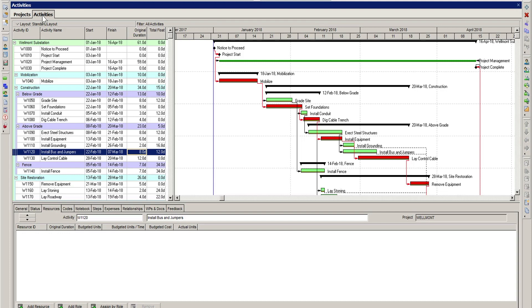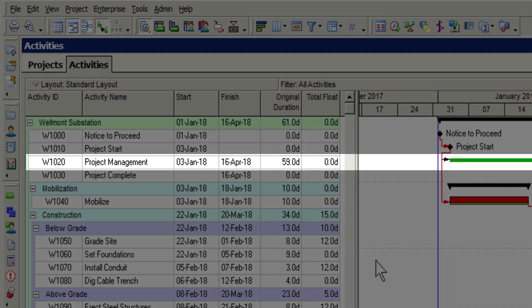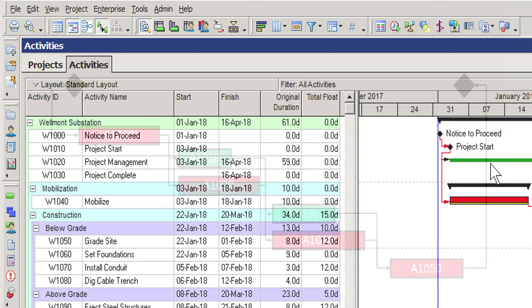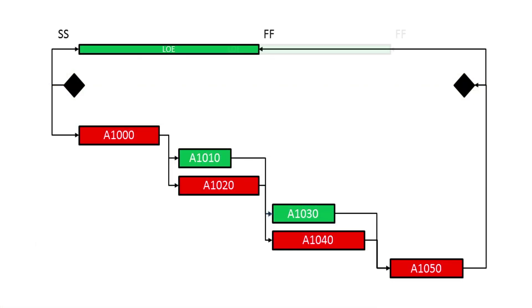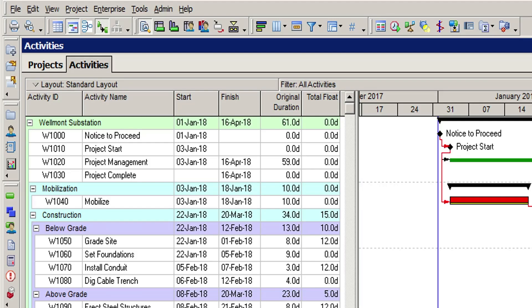As we've already stated, the resource assignment may influence the overall duration of the activity. In this first example, however, we are assigning the foreman full-time to the project management activity. This is a level of effort activity whose duration is determined by the activities to which it's linked. Level of effort activities are linked to other activities using a start-to-start and a finish-to-finish relationship.